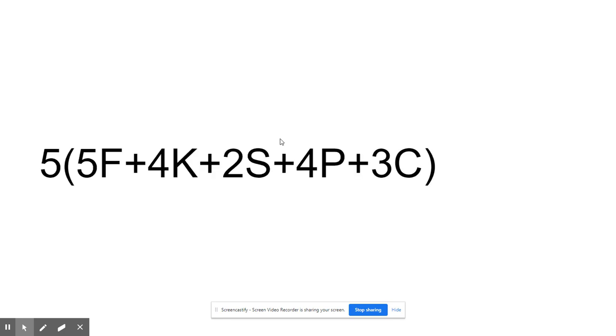The way I would write this is: in parentheses, I would have the five forks, four knives, two spoons, four plates, and three cups. I would be adding those things together for the total that I have. In parentheses, I would put the five outside of the parentheses. You might remember that this would mean multiplication here.